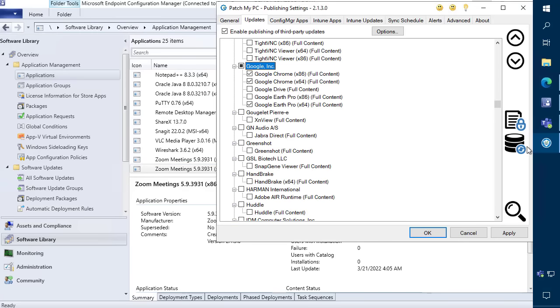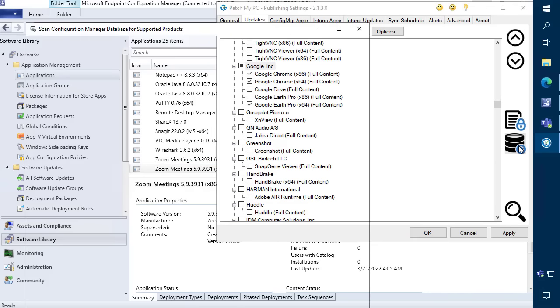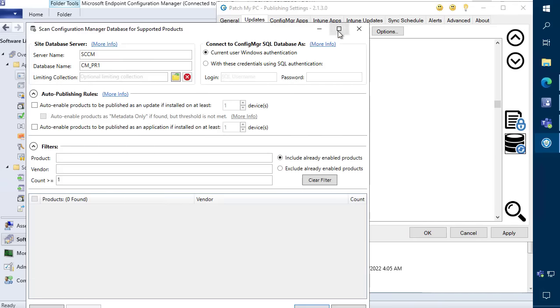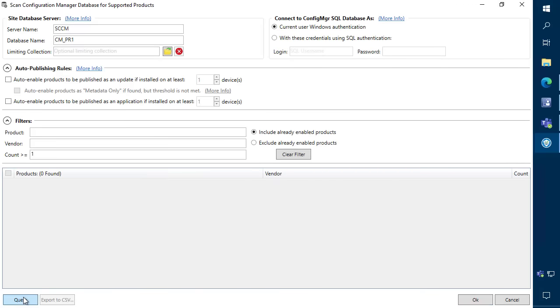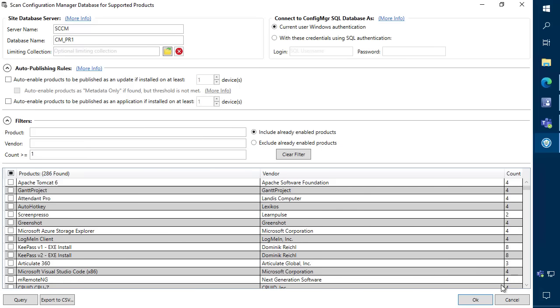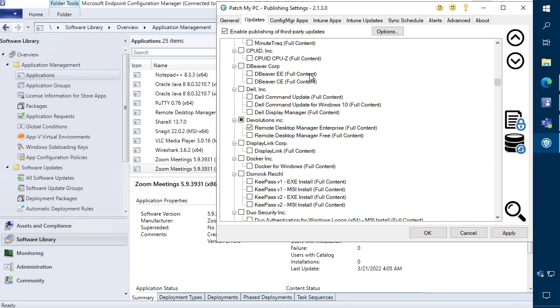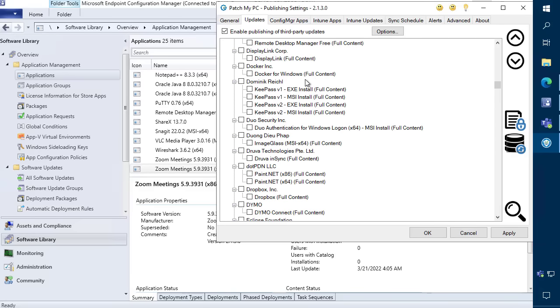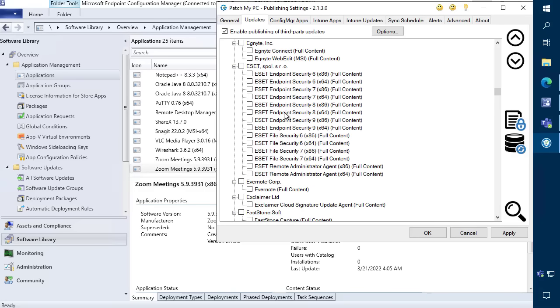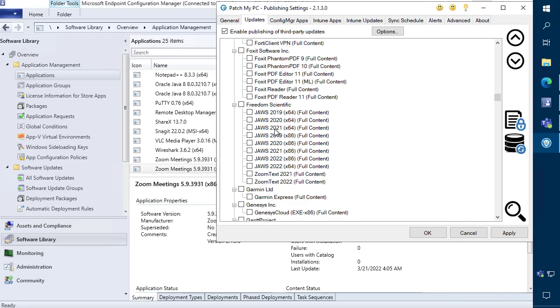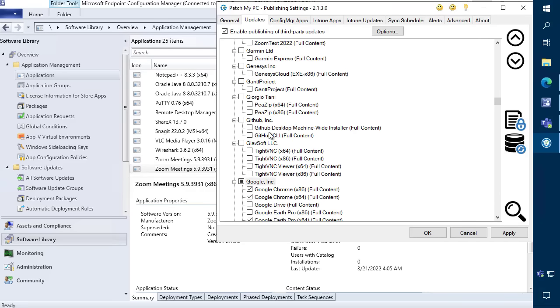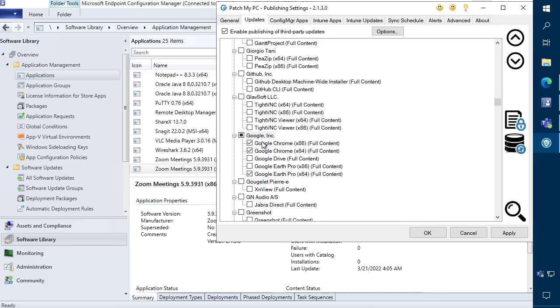Within the publisher, you can choose which third-party updates you want to publish in our Updates tab. You can also enable custom options by right-clicking on all products, a specific vendor, or an individual product.